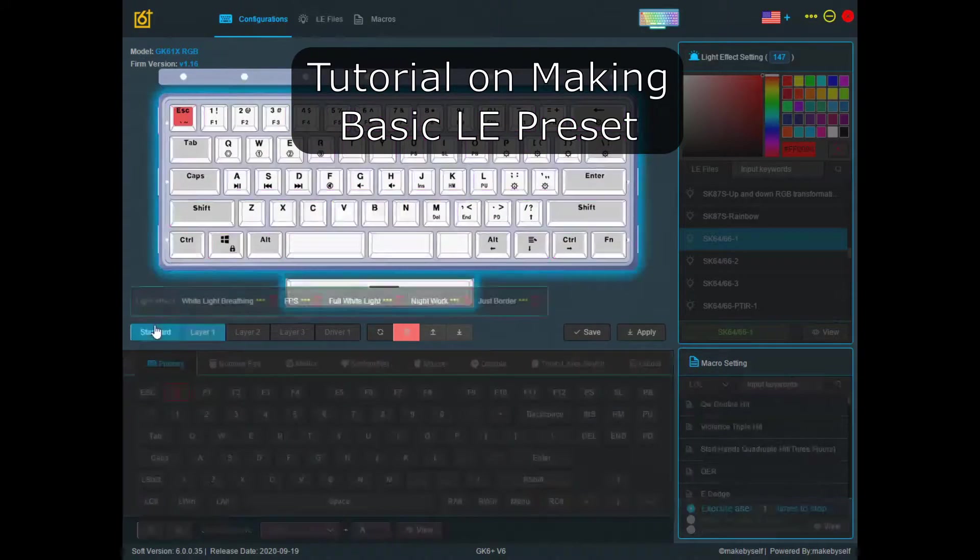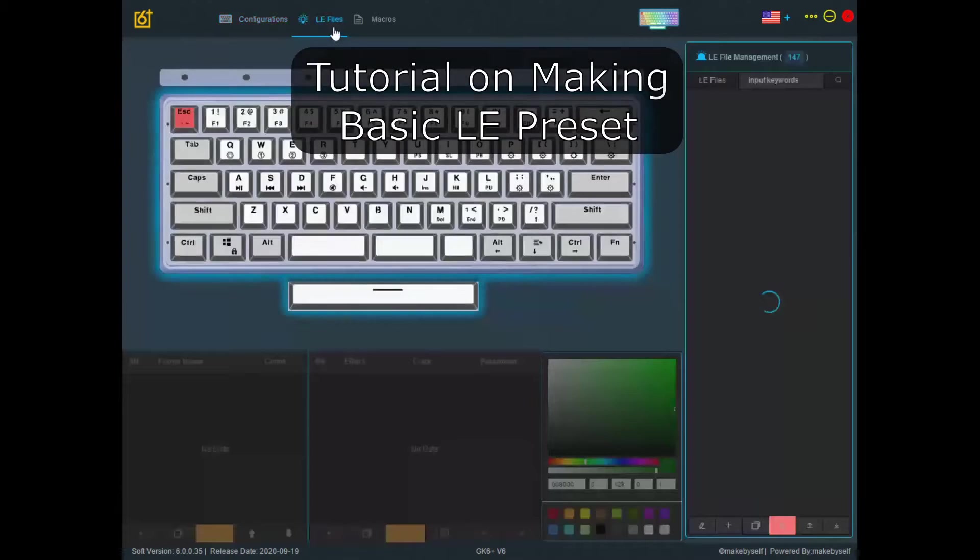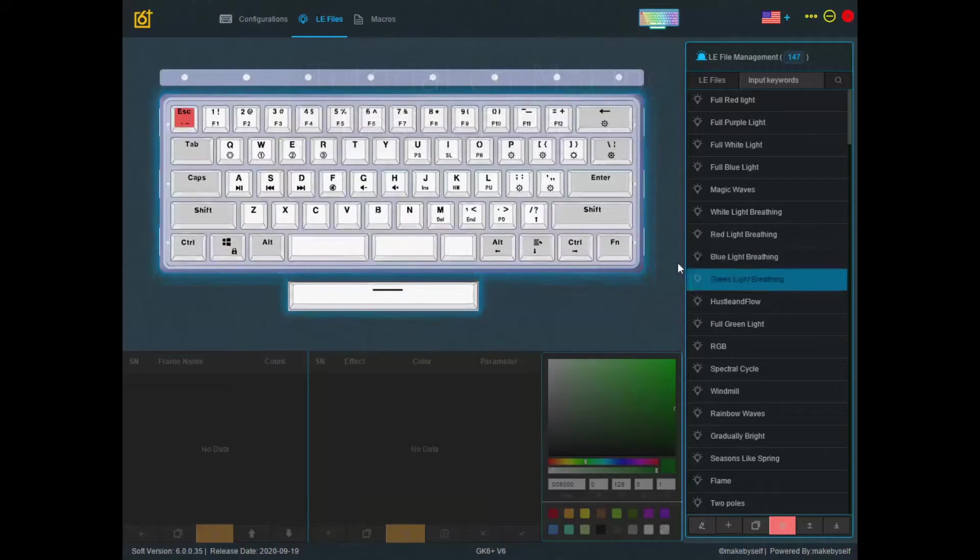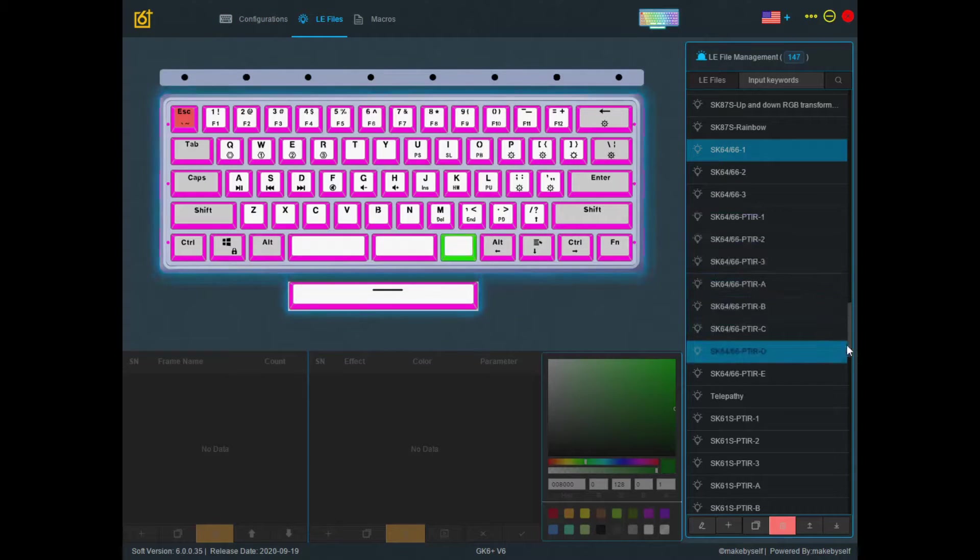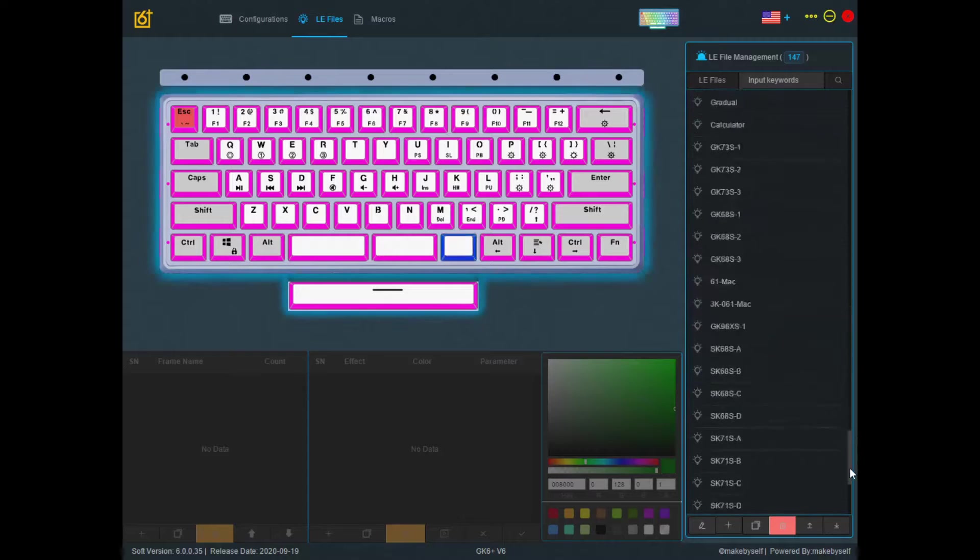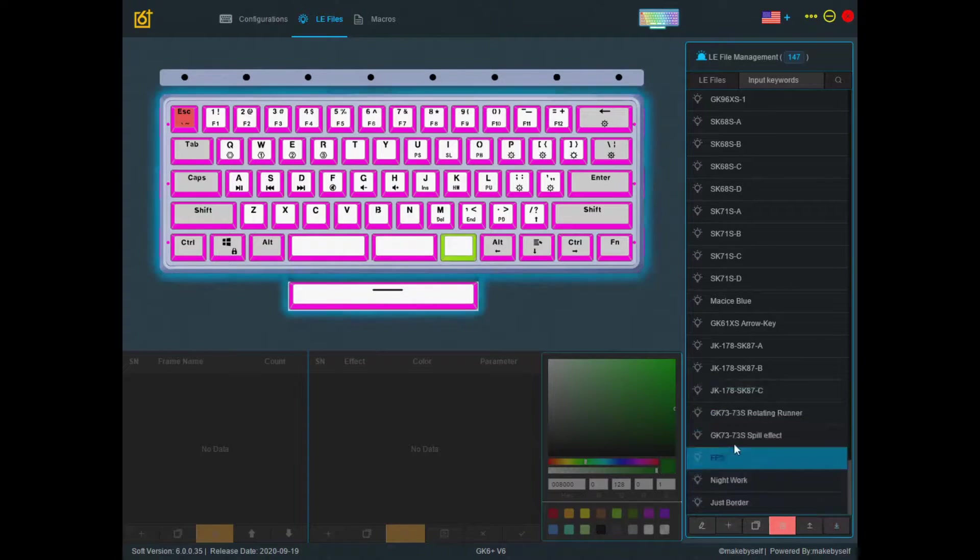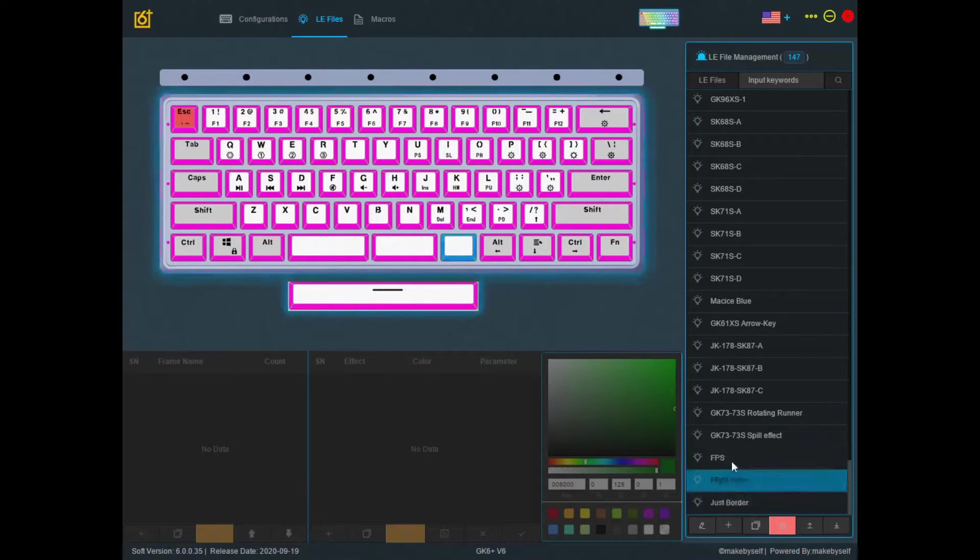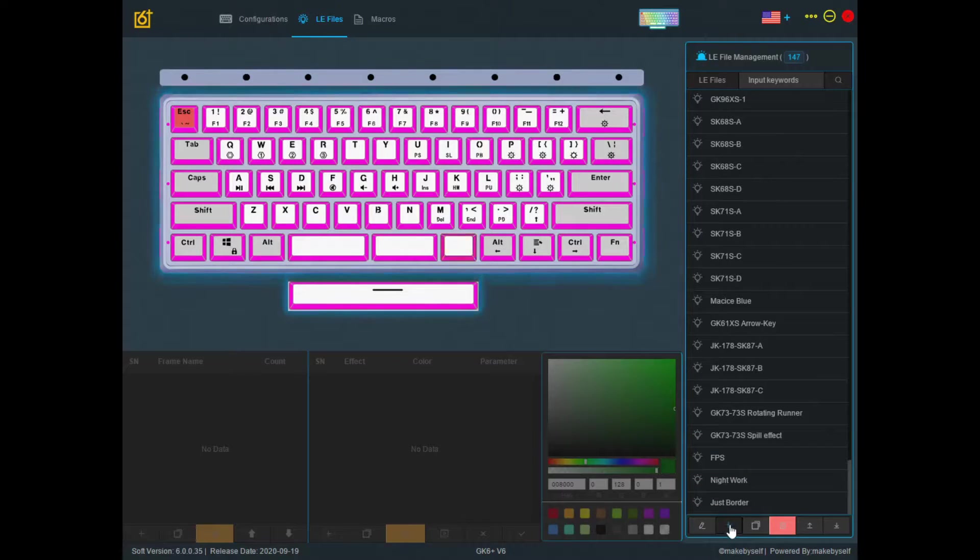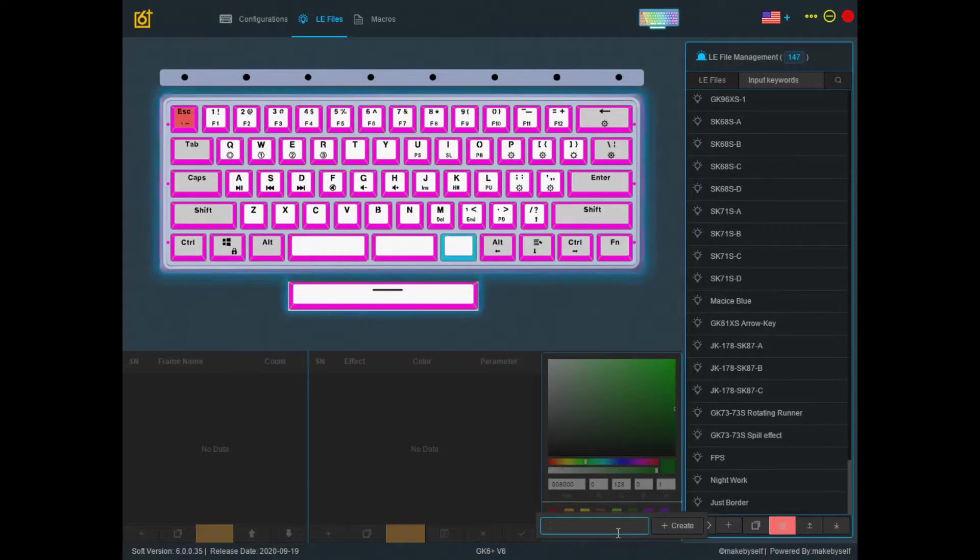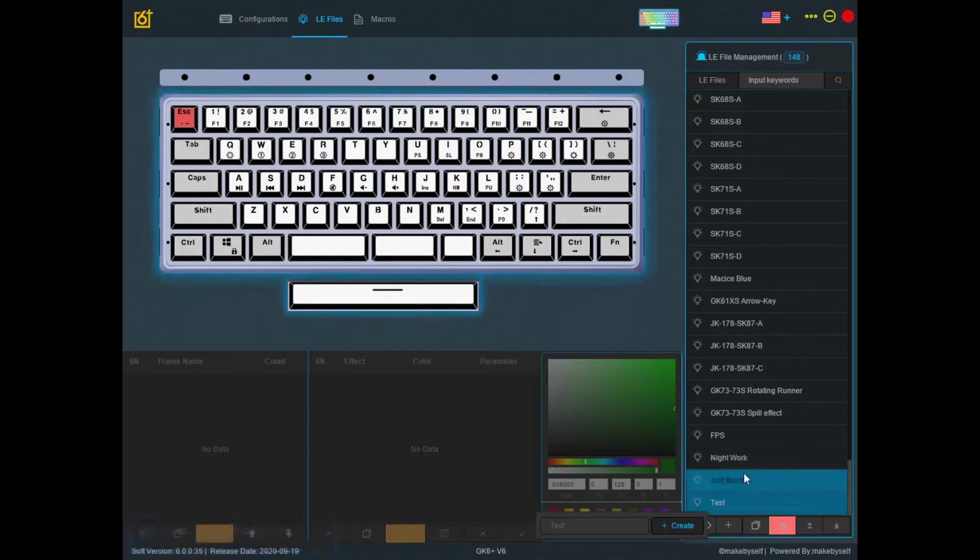So first thing first, let's go over to the LE Files tab. Next, scroll all the way down and this will be where all your new presets will appear. So hit the plus button to create a new one, put in the name, I'll use test here, press create and here it is.